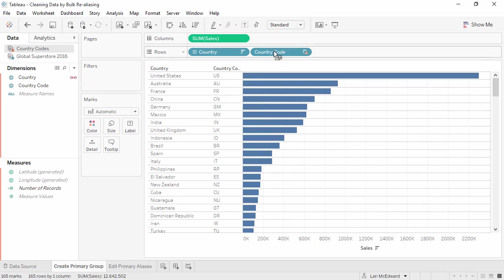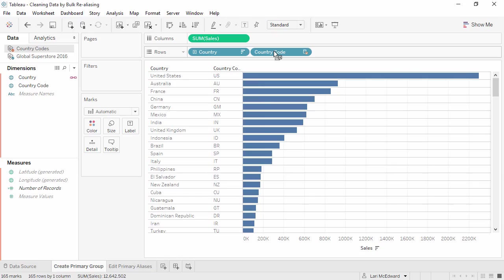We want to use these two-letter abbreviations in all of our VIZs. To do so, we can change the alias of the country field's members. Aliases are alternate names for a specific value within a dimension or for a field itself.